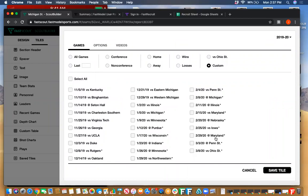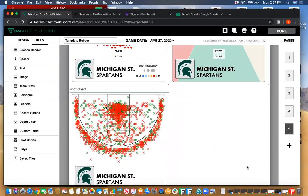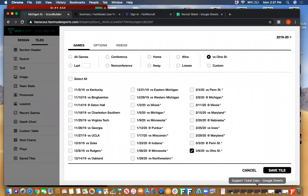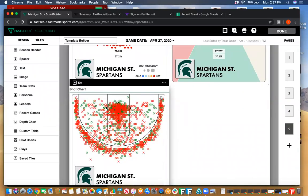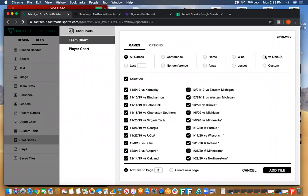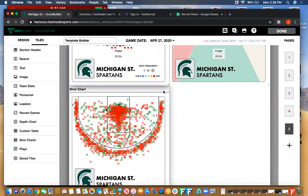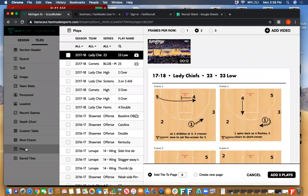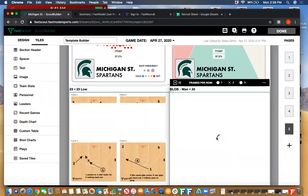Last area here is the plays — a way to bring in your plays directly from Fast Draw into your scouting report. This is pulling up all the season team series from Fast Draw. You can easily filter in the same way you've been able to filter in Fast Draw. When you're ready you can bring the plays in, and it will bring in the videos you've attached to those plays. You can change frames per row — maybe three frames per row — to kind of see the play differently depending on what you want to do.